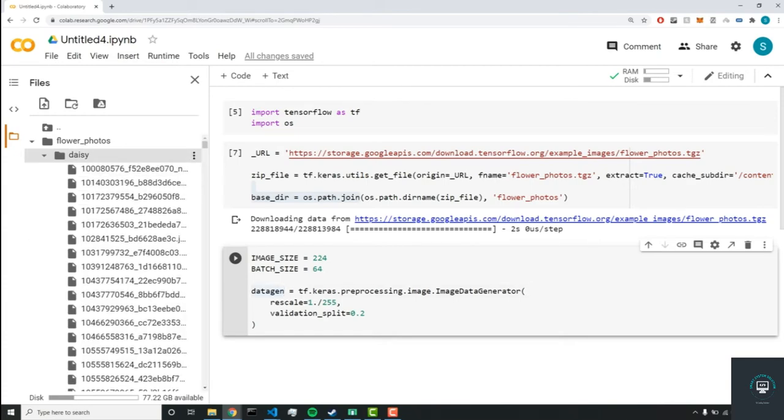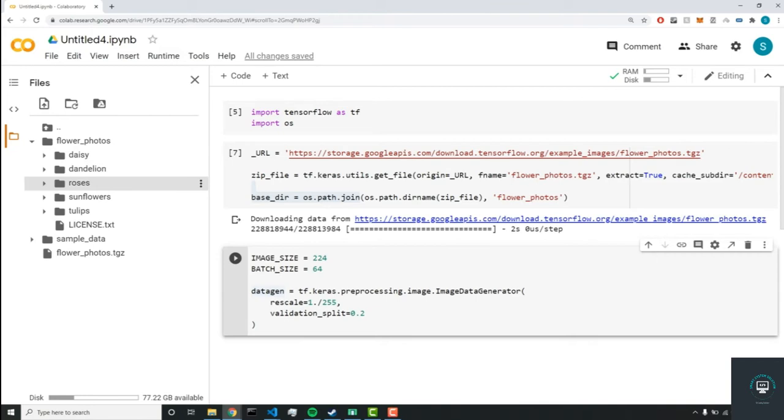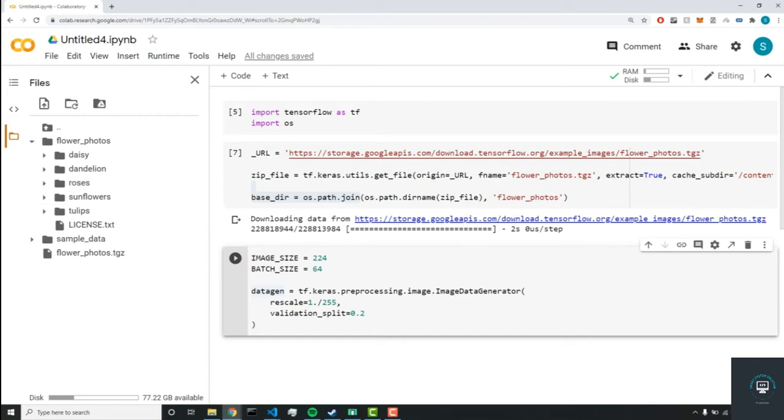So the validation set is normally to test our neural network. And what that allows us to do is it gives us a measure of accuracy on how well the neural network is doing on our predictions. So for this case, we're splitting our dataset to 20% validation and 80% training.